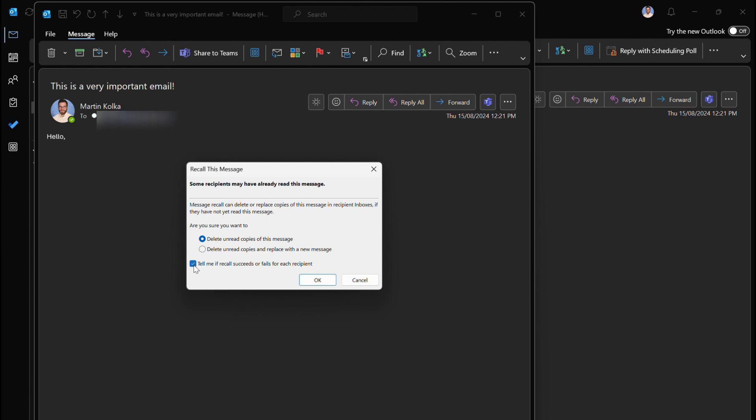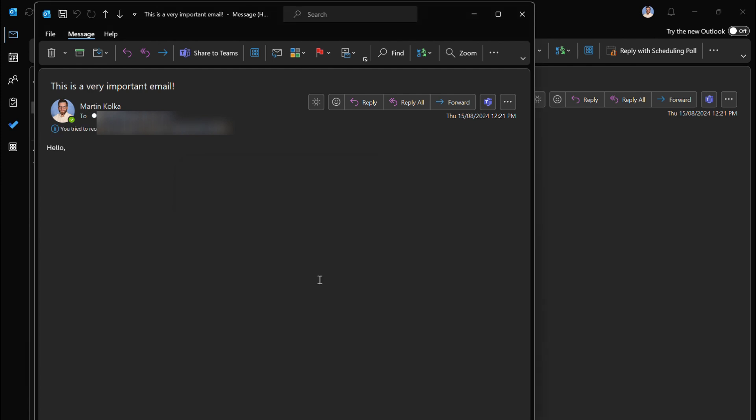We then have the final checkbox here where it says tell me if recall succeeds or fails for each recipient. The benefit of that is it will tell you if it's been successful or not. I've hit okay and you'll see here now I've got this exclamation mark and it says you tried to recall this message on today's date and time.